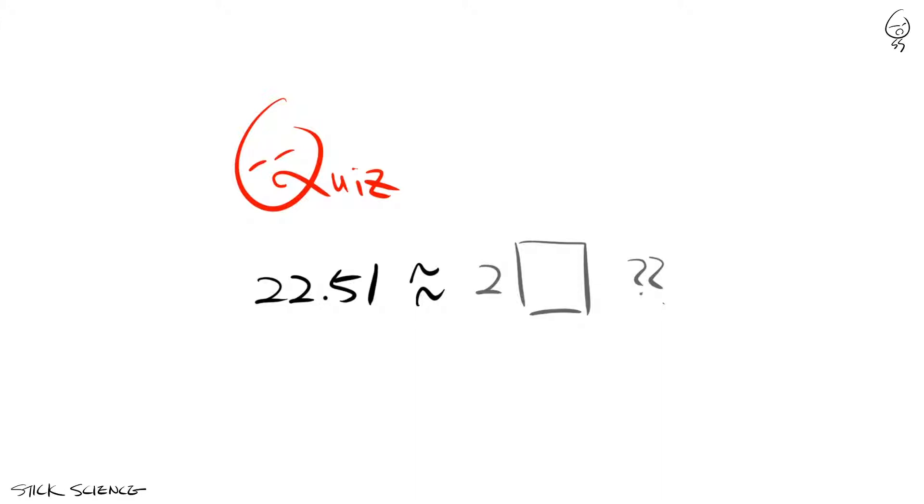You probably looked at the 5 after the rounding digit and decided to go to the closest even number. But the rule is round half to even, not round 5 to even.